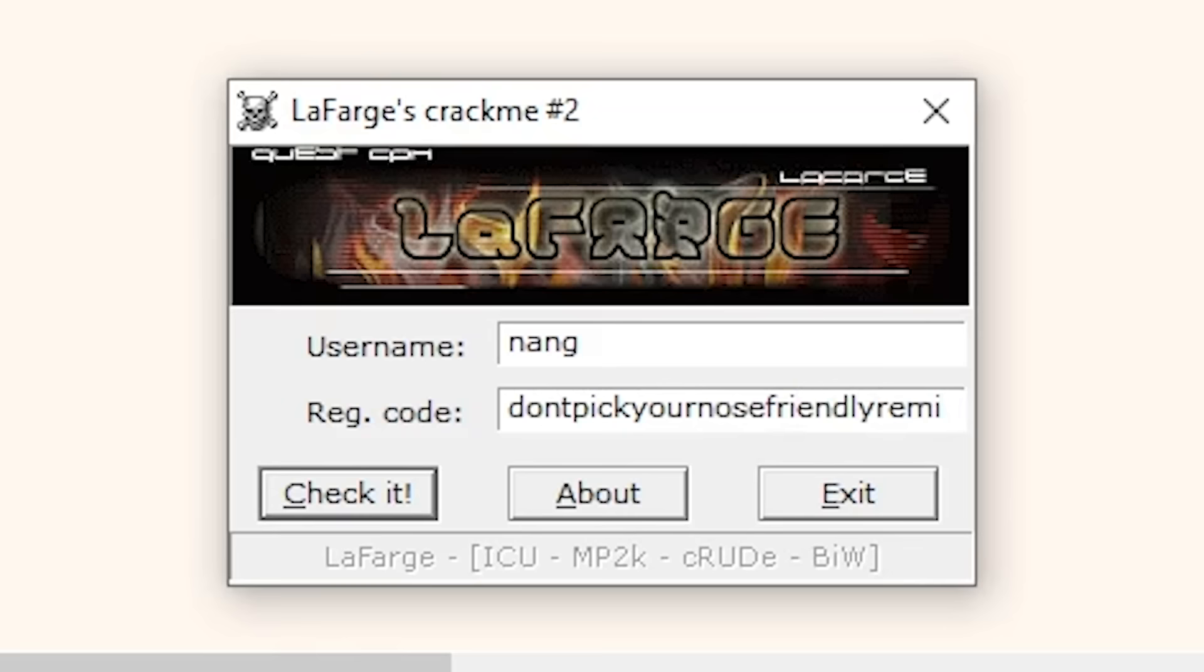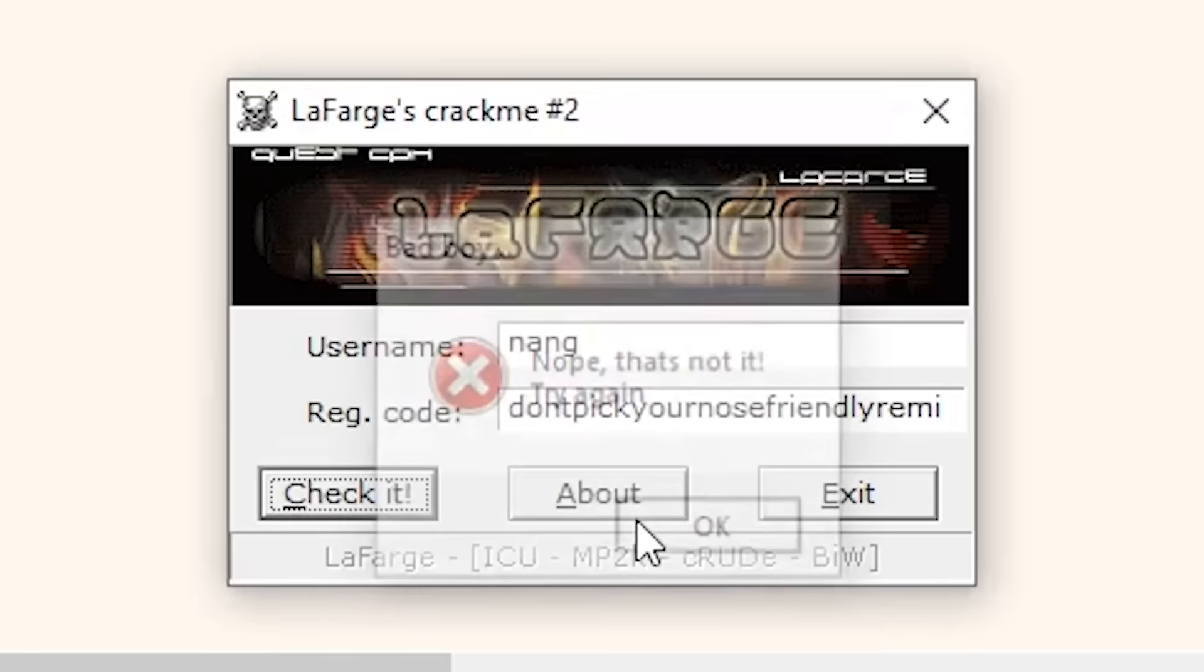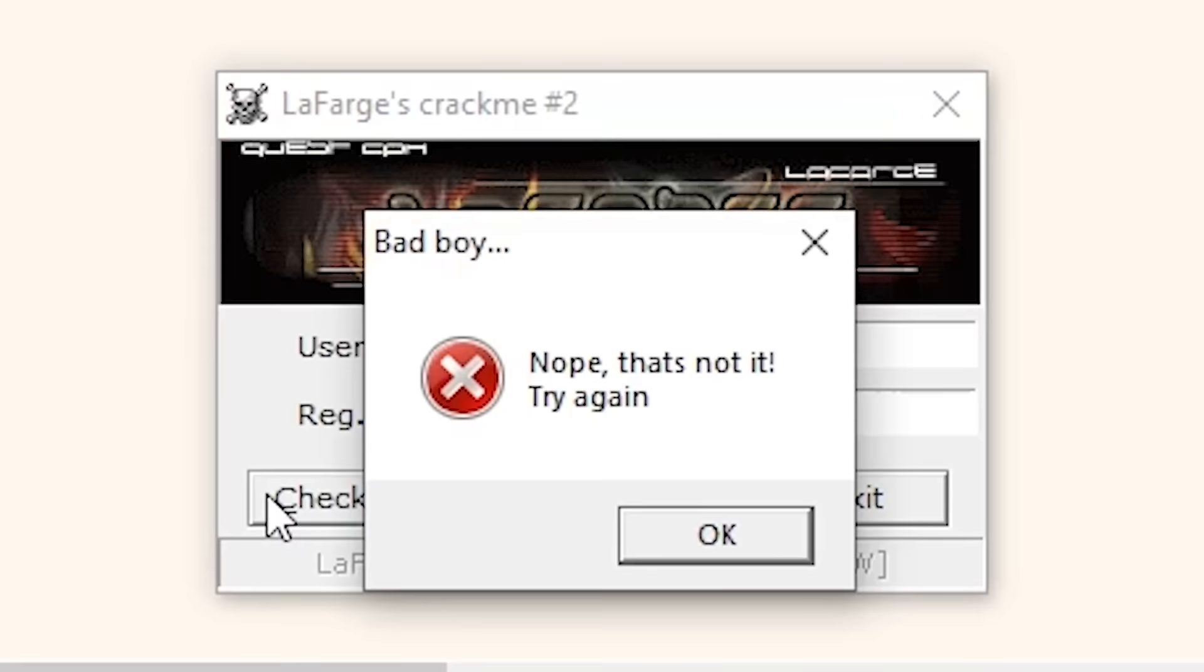So if we give the program Nang and don't pick your nose friendly reminder when the register code is actually 1010, then it'll tell us that we have the wrong register code. But if we give it Nang and 1010, then it'll check and see that we have the right serial key and let us in. But right now I actually don't know what the right serial key is, so we won't have access.